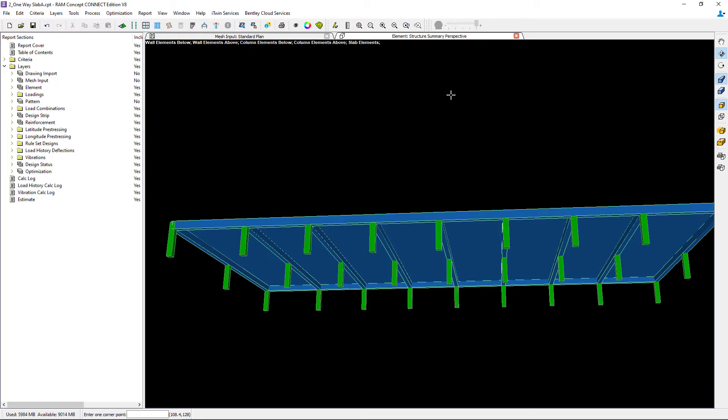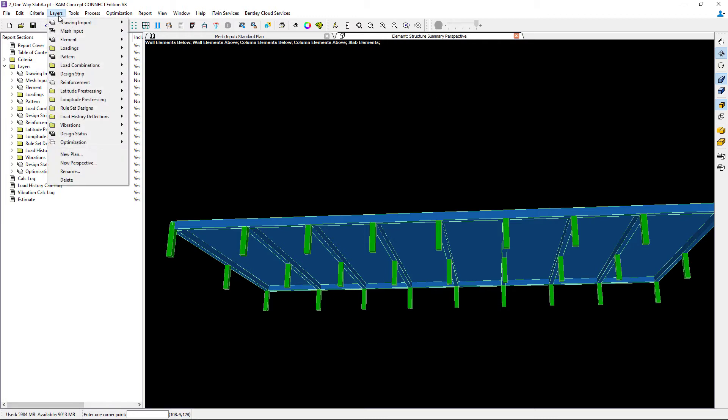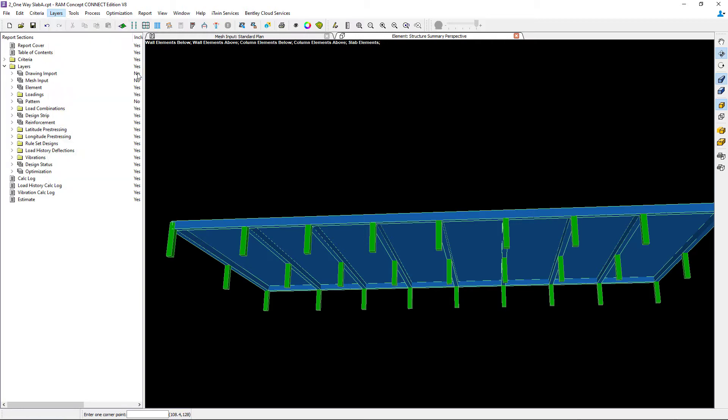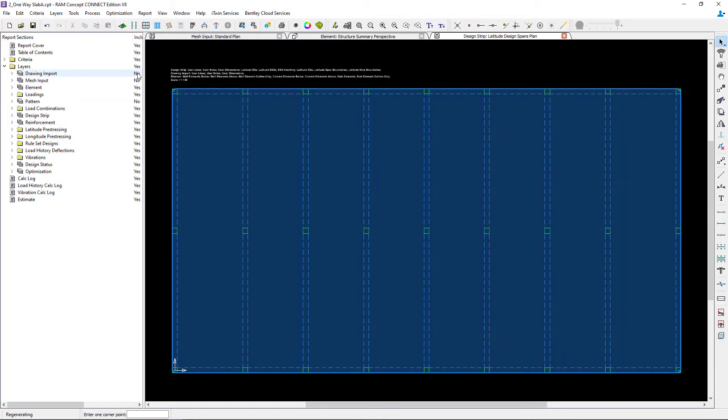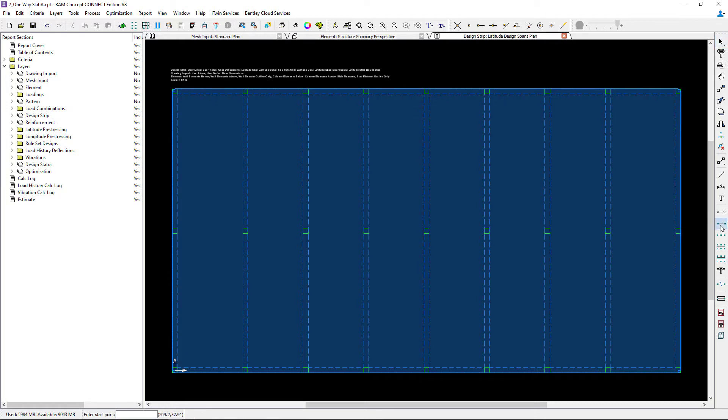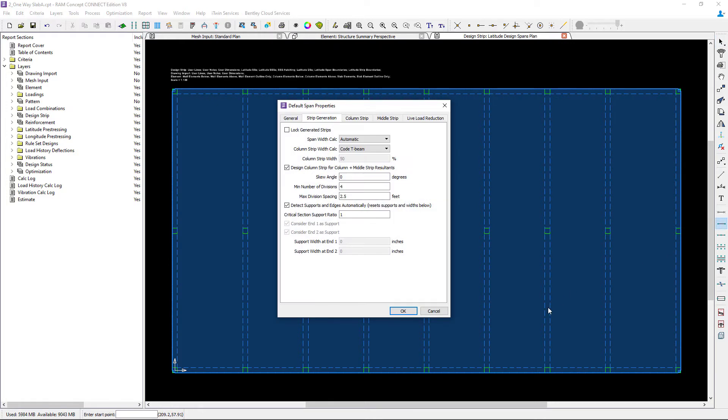Let's navigate to our latitude design strip layer. The first step in modeling design spans is to specify your span properties. To do that, I will go to my layer specific toolbar and double-click on the span segment icon.